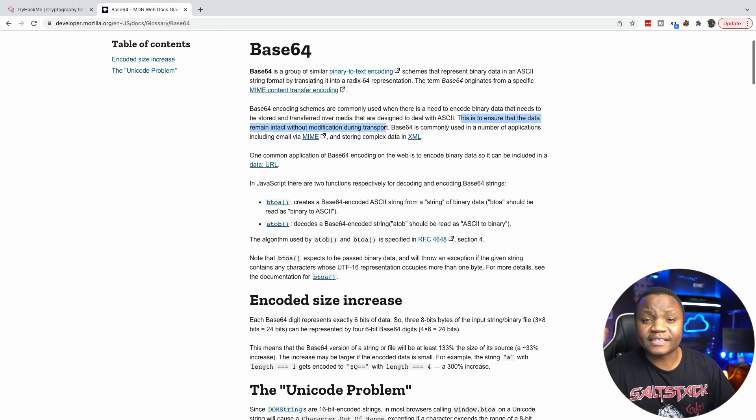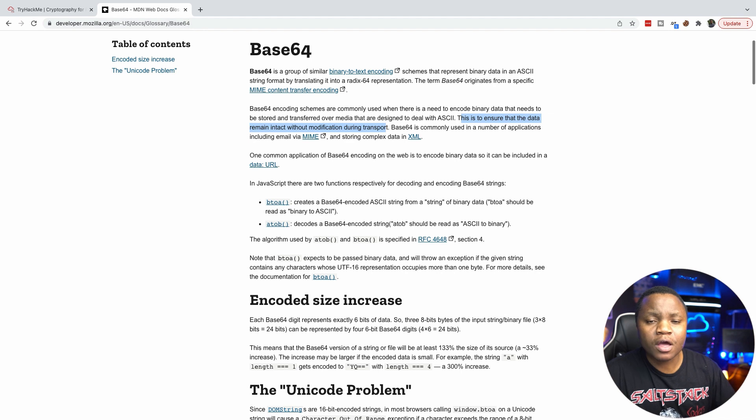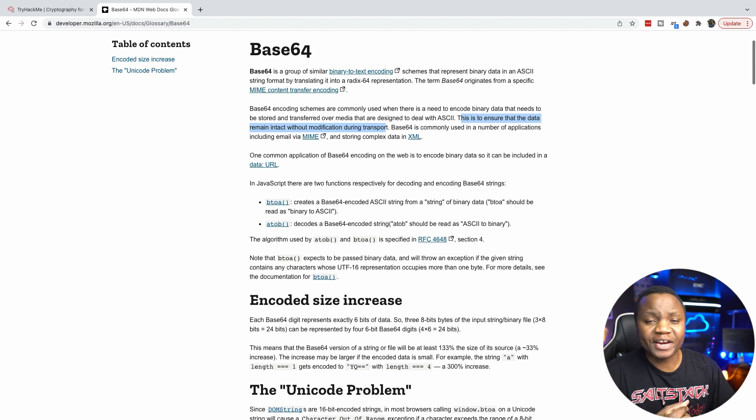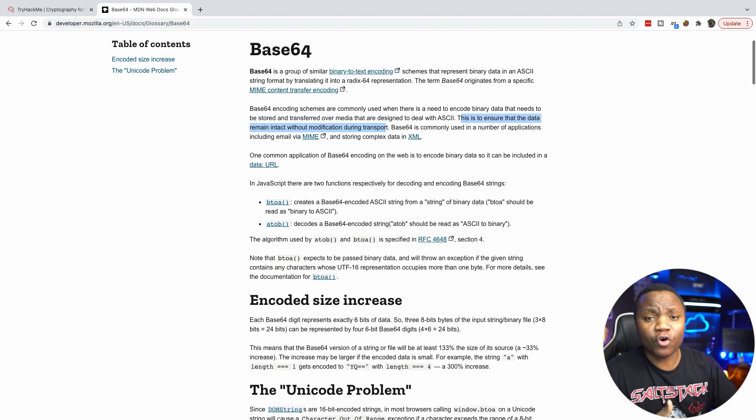All right, welcome back to IT Security Labs. Today I want to talk about Base64. What is Base64? What is Base64 used for? And how do we decode and encode things in Base64?